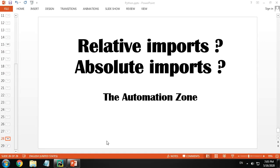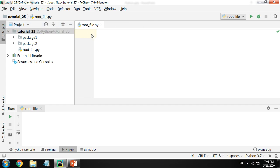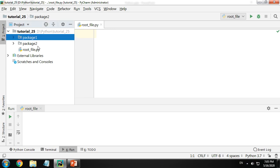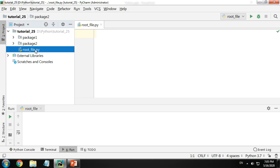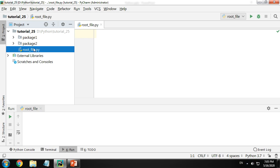Welcome to the Automation Zone. In today's tutorial we'll be looking at what relative and absolute imports are in Python. To explain this, I have a sample project here. In our root directory or project directory I have two folders and a file. Folders are also called packages and files are called modules.